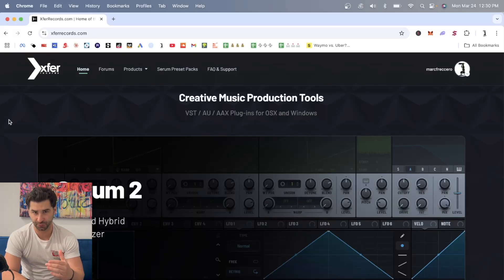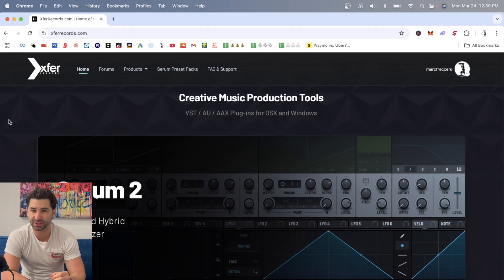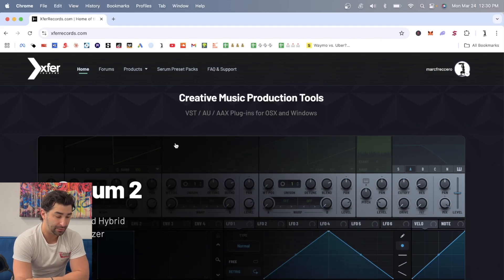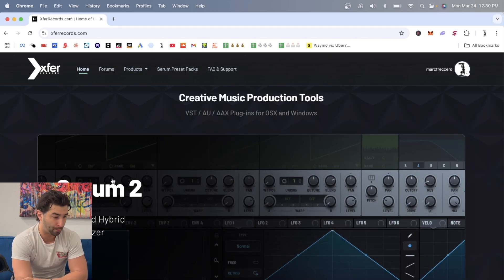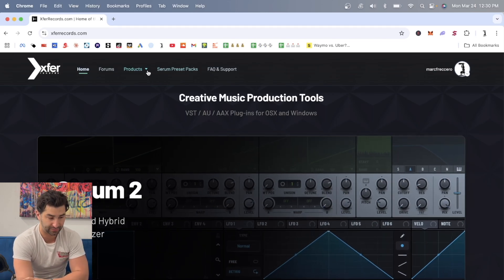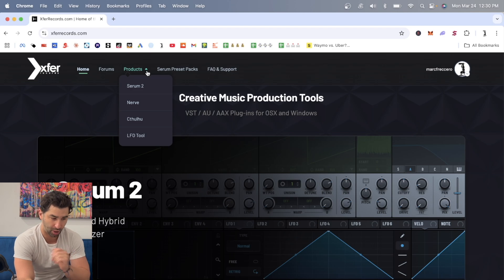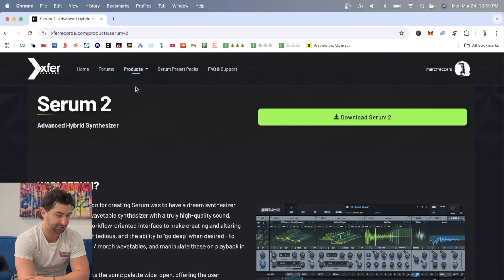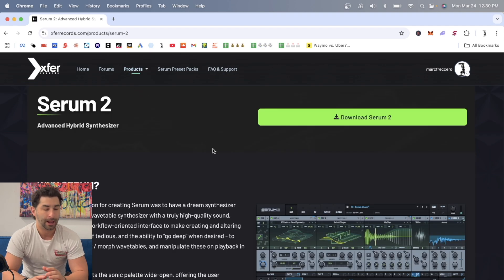In this video, I'm going to show you how to install Serum 2 in Ableton. First things first, go to expertrecords.com. This is right on the homepage, or if it's not, you can go to products, go to Serum 2.